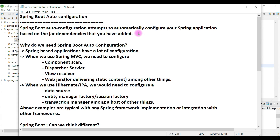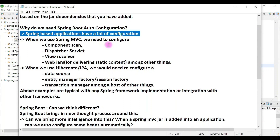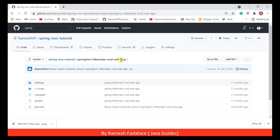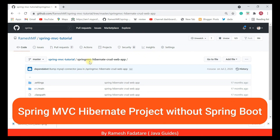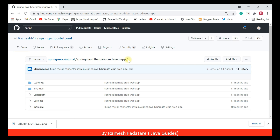Spring Boot auto-configuration automatically configures your Spring-based application based on the dependencies in the classpath. To understand why we need it, let me show you a Spring-based application without Spring Boot — a Spring MVC Hibernate CRUD web application that I developed using Spring MVC and Hibernate. You can find this project on my GitHub profile in the Spring MVC tutorial repository.